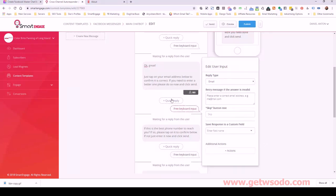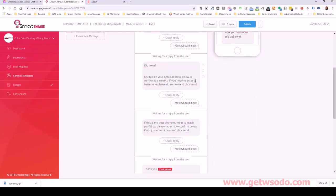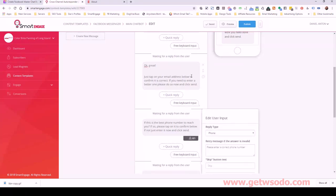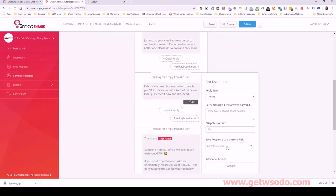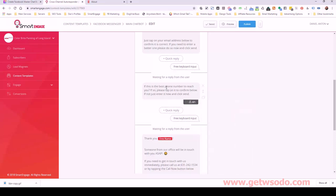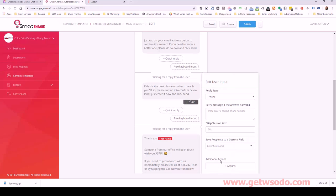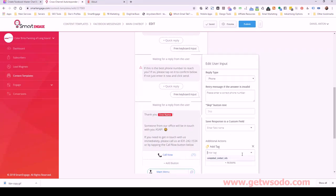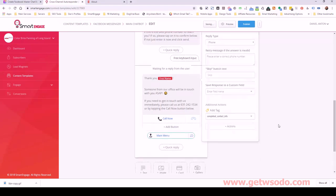Instead of applying the 'completed contact info' tag to email, I'm going to change that to the phone number step. A lot of the companies we work with really just prefer to get that phone number more than anything. In almost all cases, if someone's entering their email address they're following it right up with their phone number. So I'm going to move this tag: in the phone number user input section, under additional actions, click 'add a tag.' I already have this existing tag, so I'll select 'completed_contact_info.' Click off and it's saved.